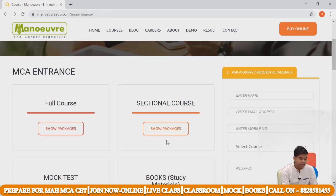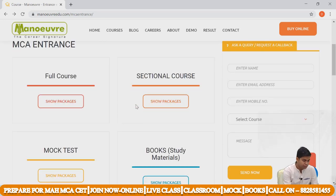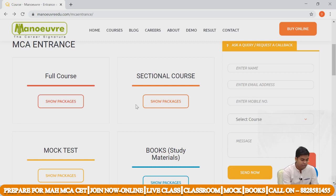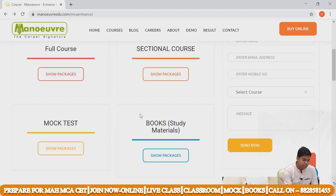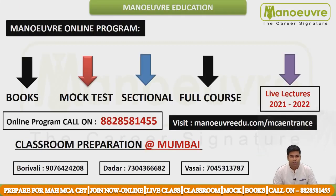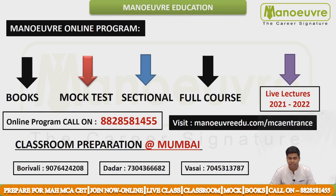If you are lacking in any particular section, you can order a sectional course. If you want mock tests, you can get access to mock tests. If you want only books or study material, you can order those as well.